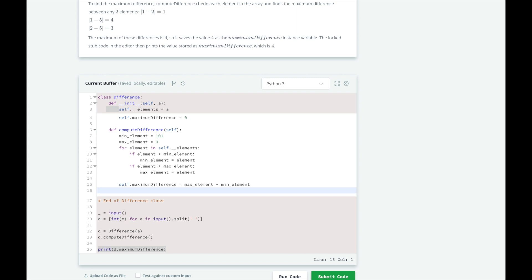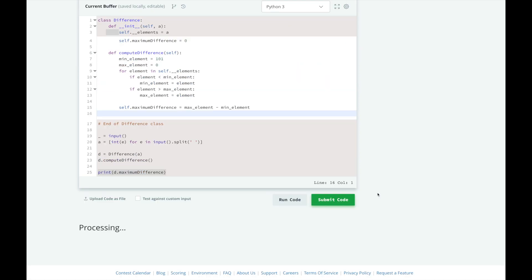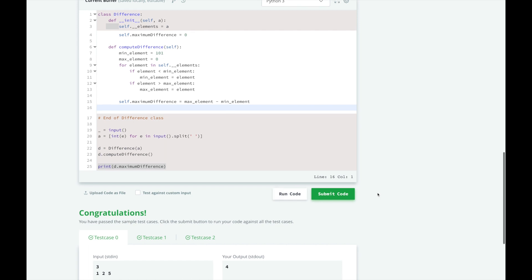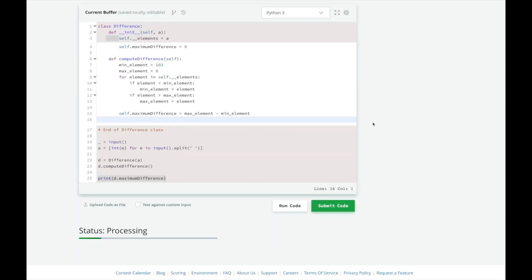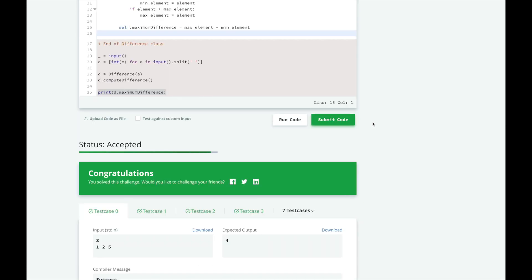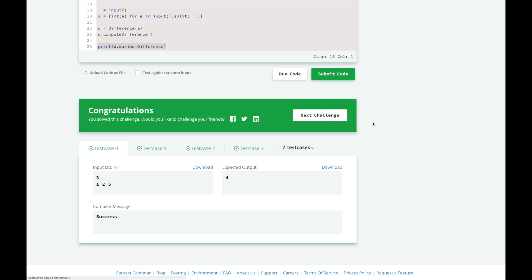Let's test our solution. Looks like we passed all the test cases. Let's submit it and see how we did. Great, looks like we aced this challenge. Thanks for watching. If you liked this video, please give it a thumbs up. If you missed the previous video, please click here to review it, or click here to view the full HackerRank 30 Days of Code Challenge playlist. If you want to see me solve other problems, please comment down below. And if you haven't already, please subscribe. Thanks and I'll see you later.